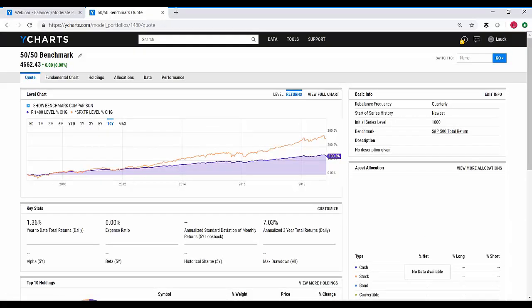The second question that came through is: what is the maximum number of securities you can have in one model portfolio? As of right now, you can have up to 50 securities within one of these model portfolios. The third question is: are dividends reinvested into the model portfolio? Yes, and that's very important — everything shown here is going to be using total return when looking at performance.